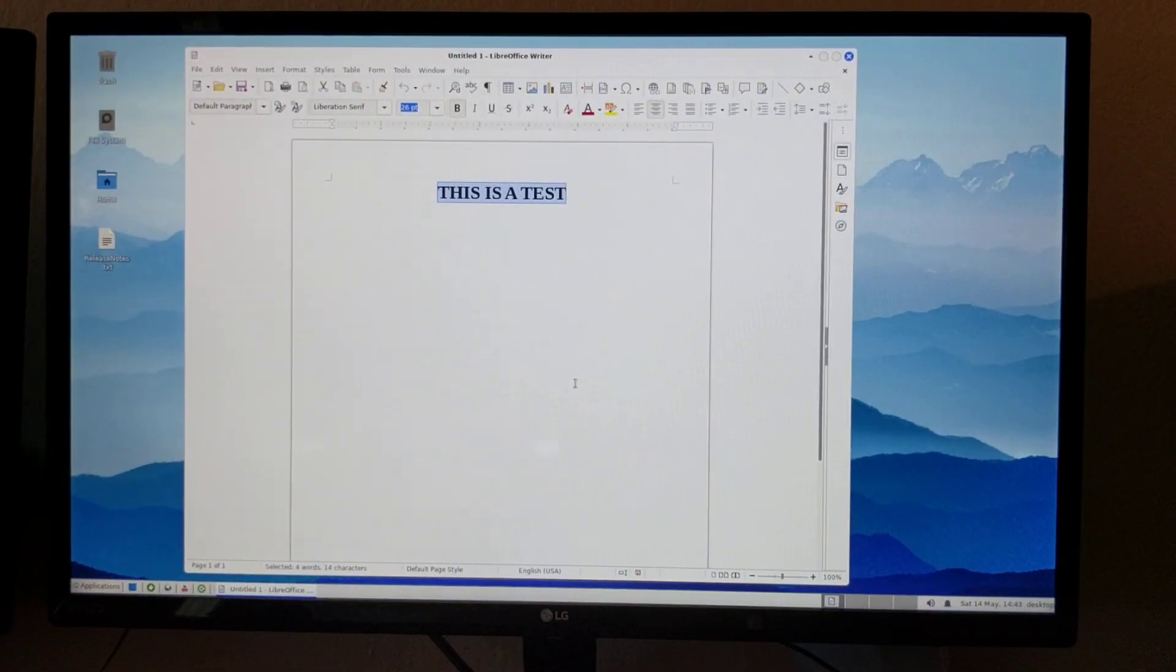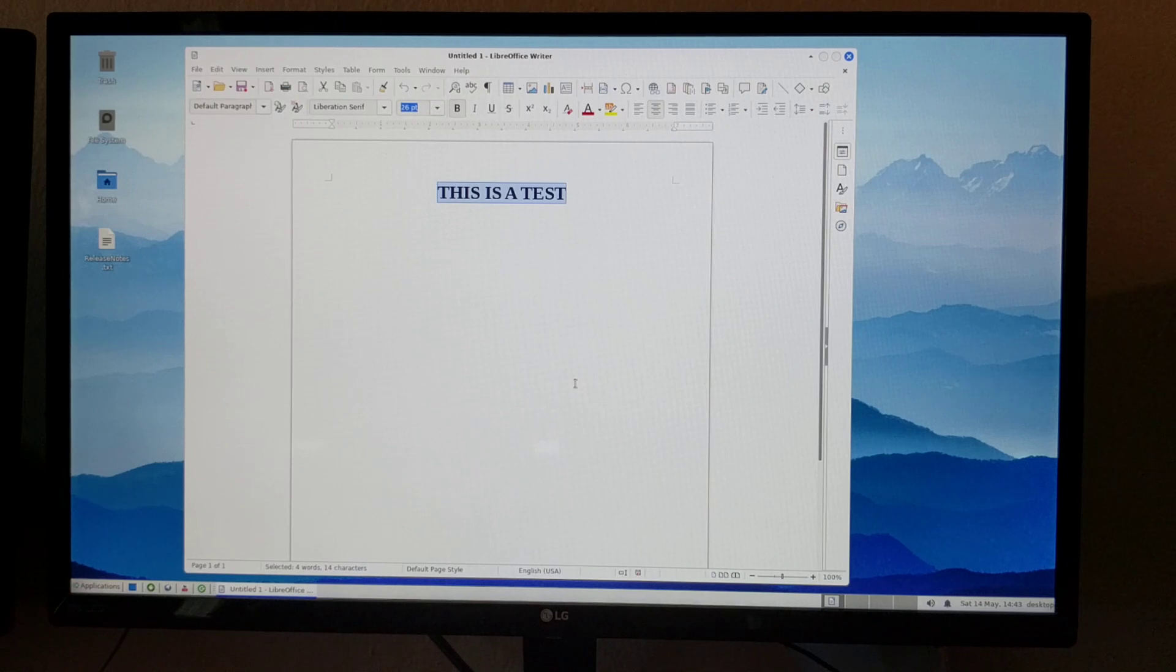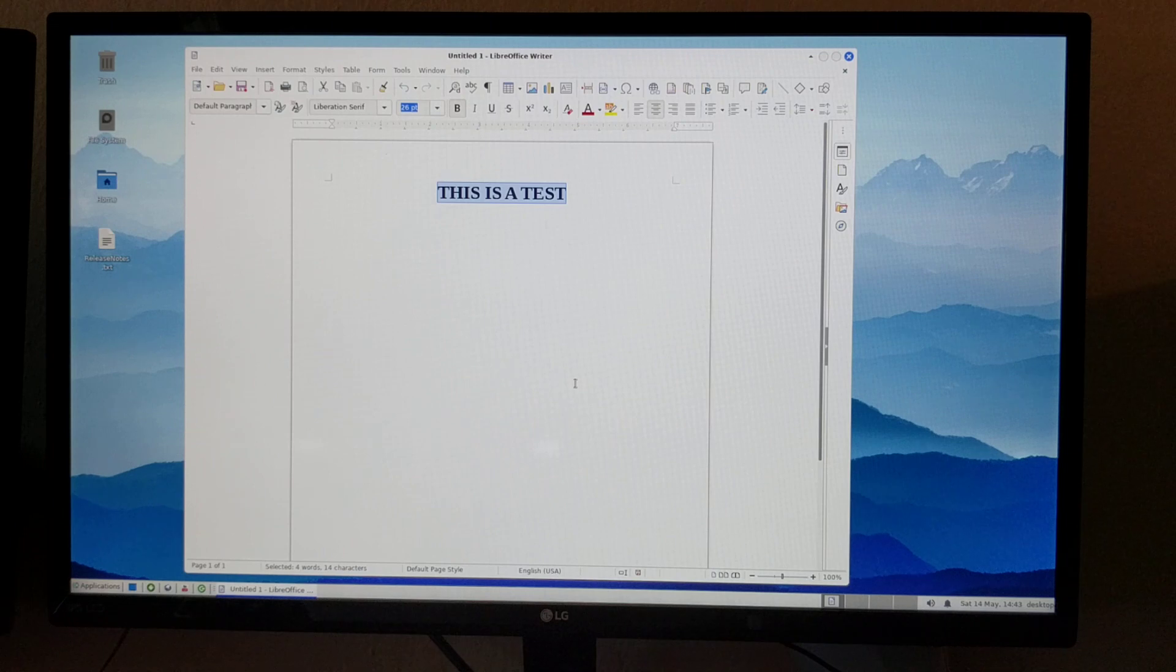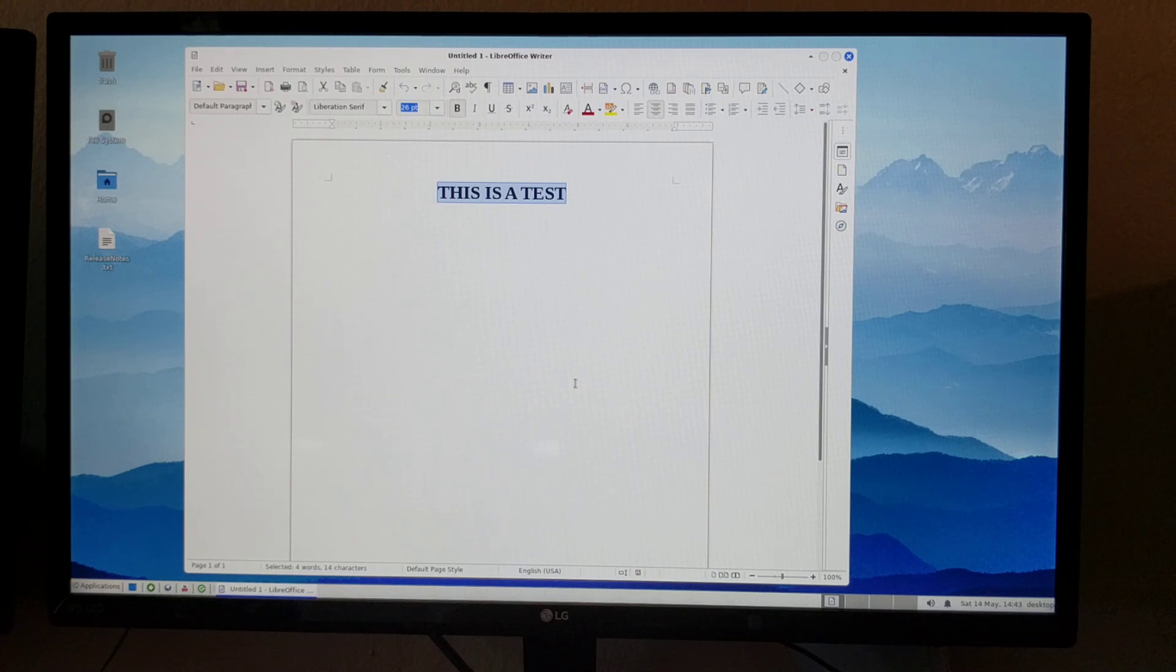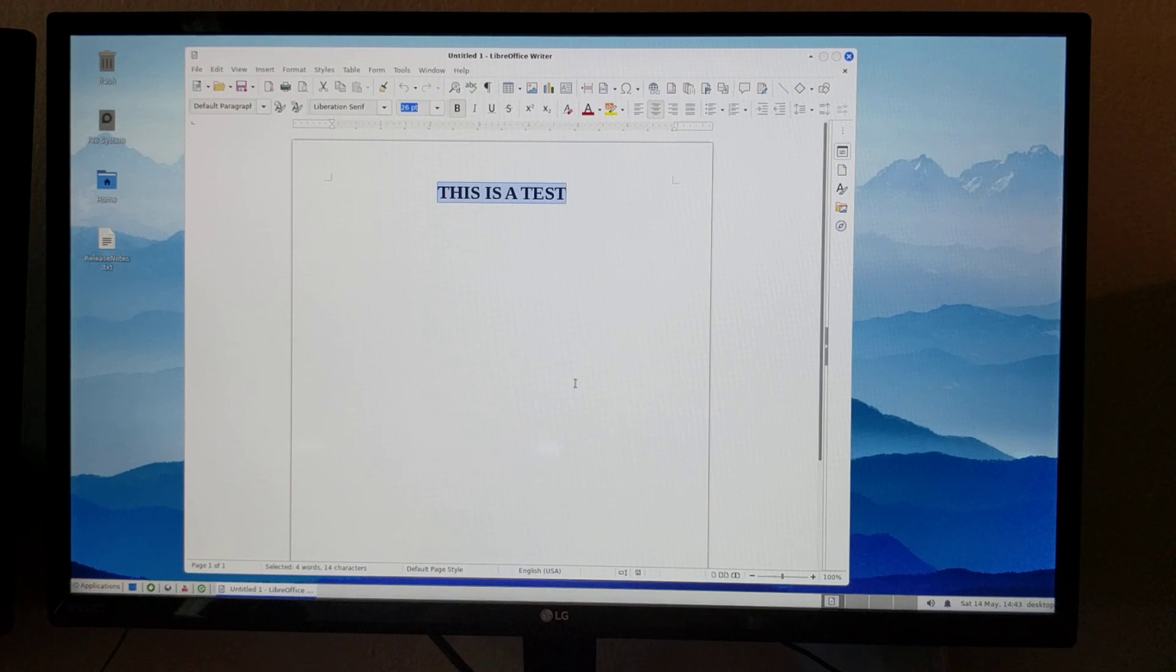So you have your application still running. Of course, I would save the document that you were editing. So that way, in case you have to reboot your PC, you don't lose your work.